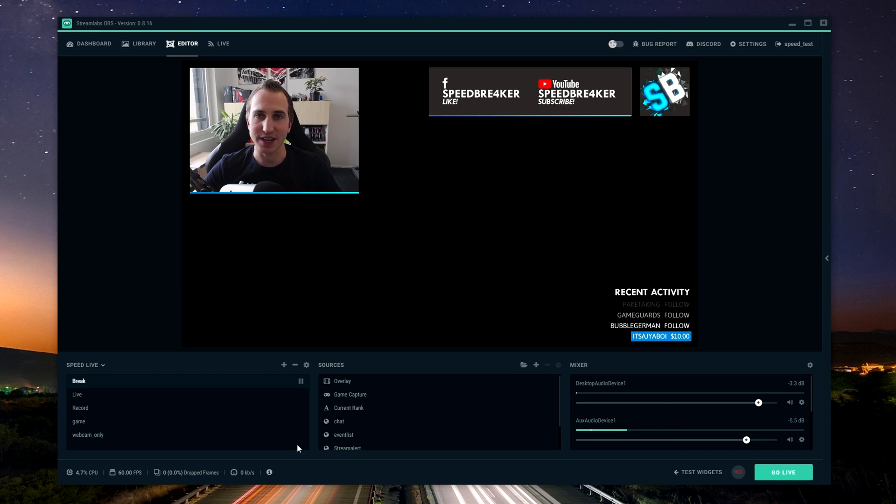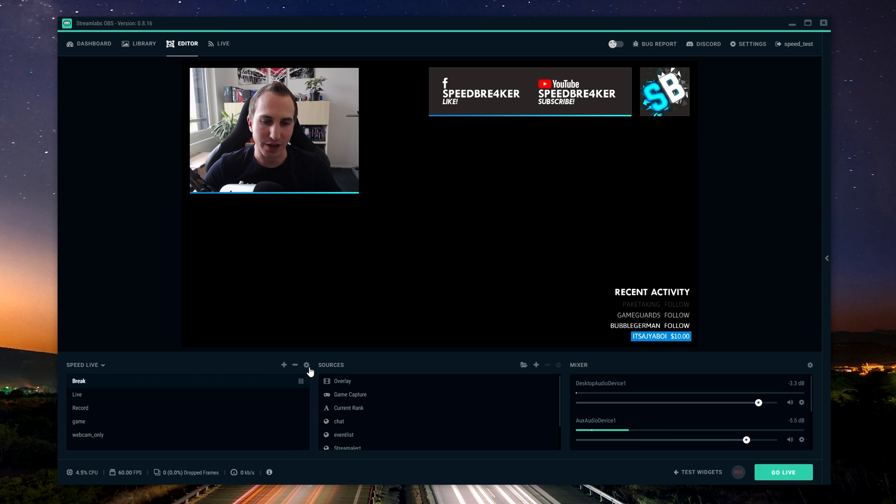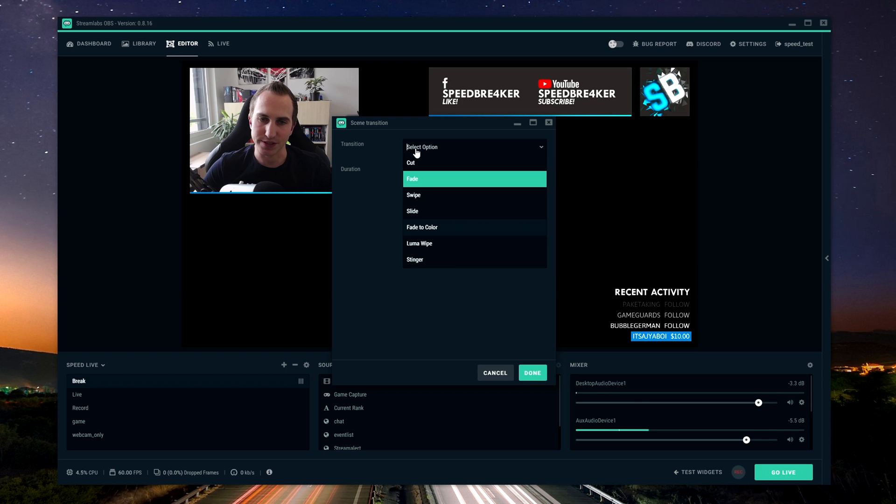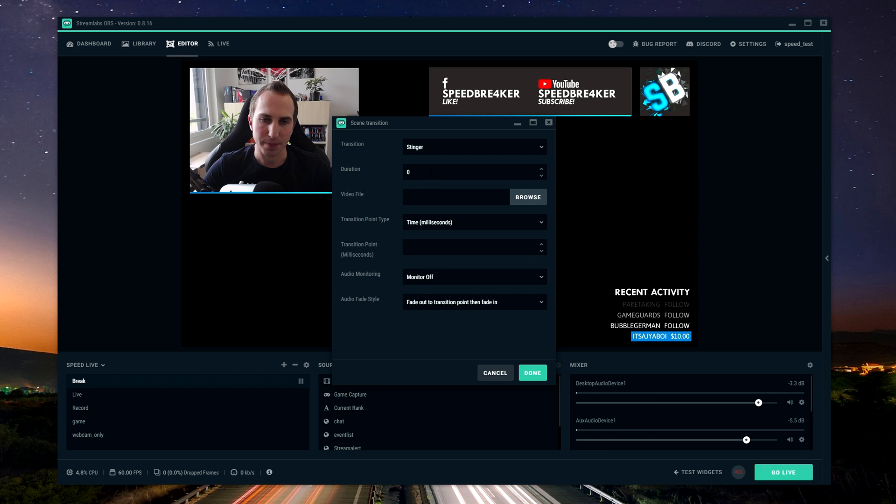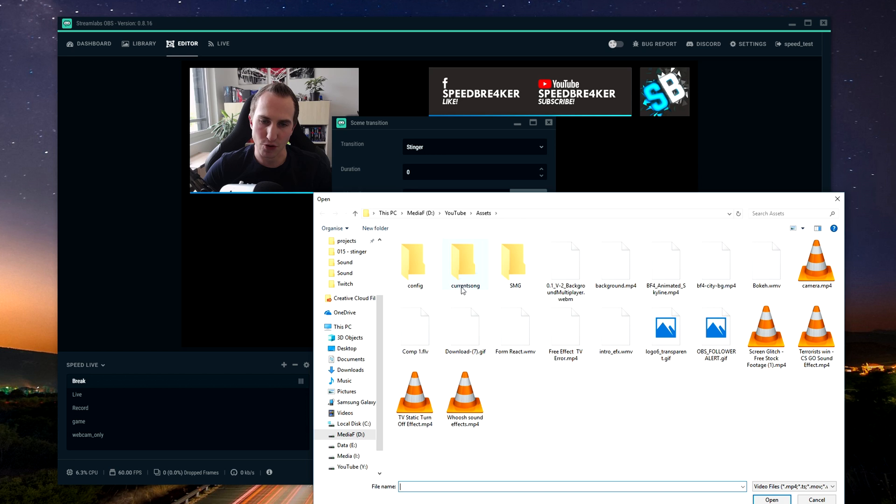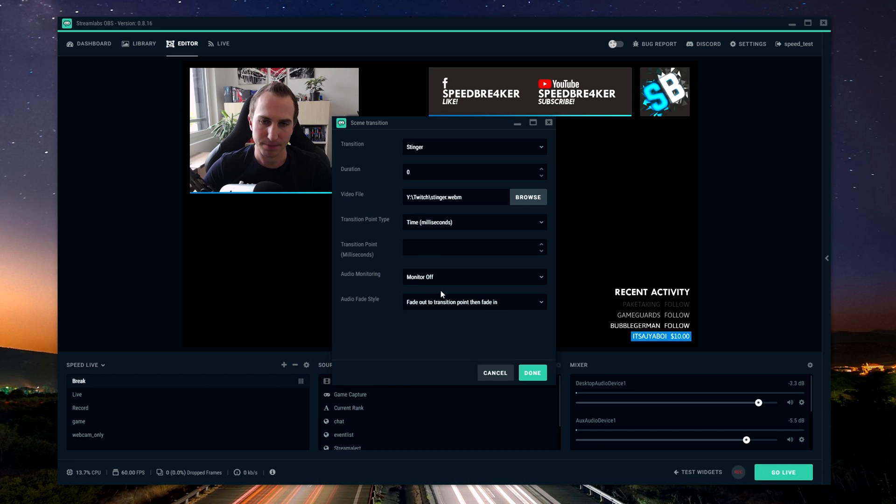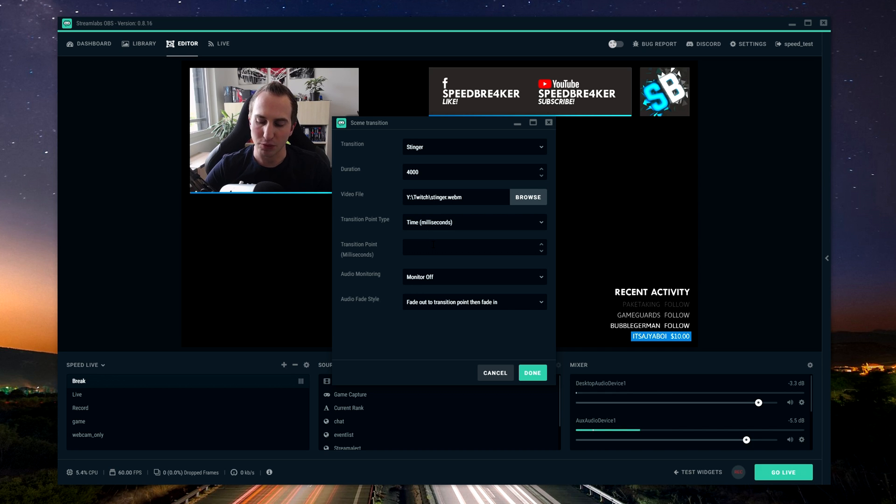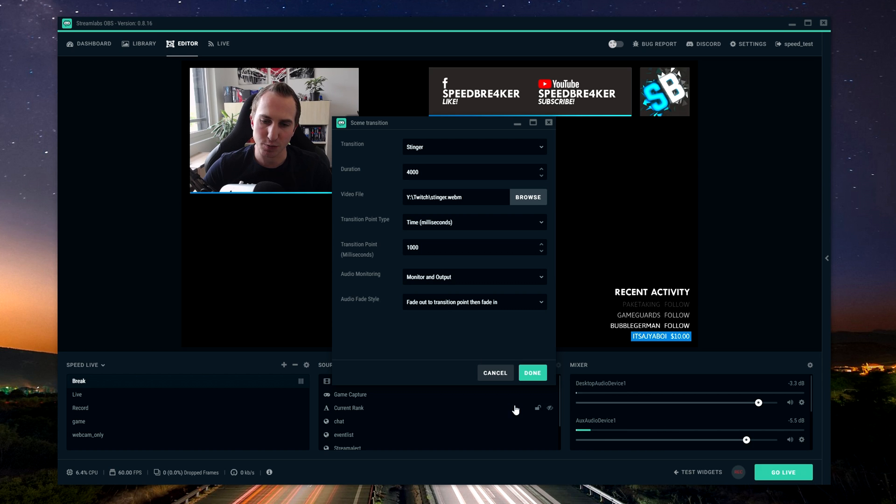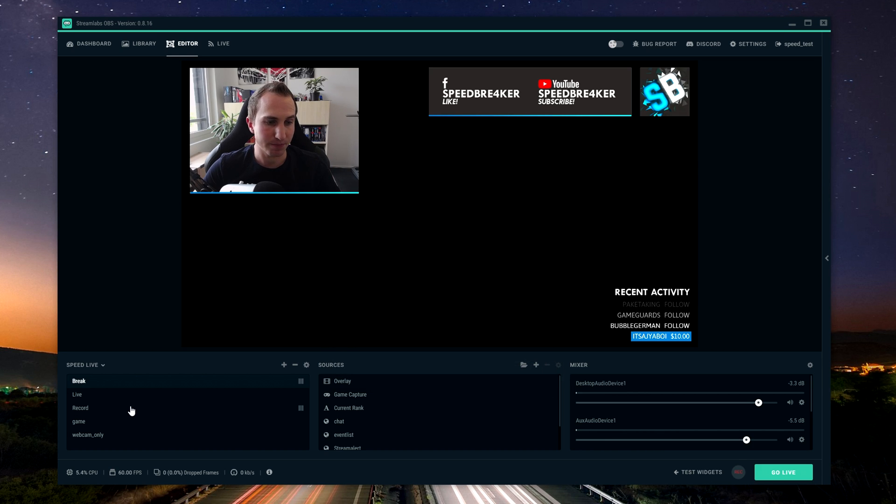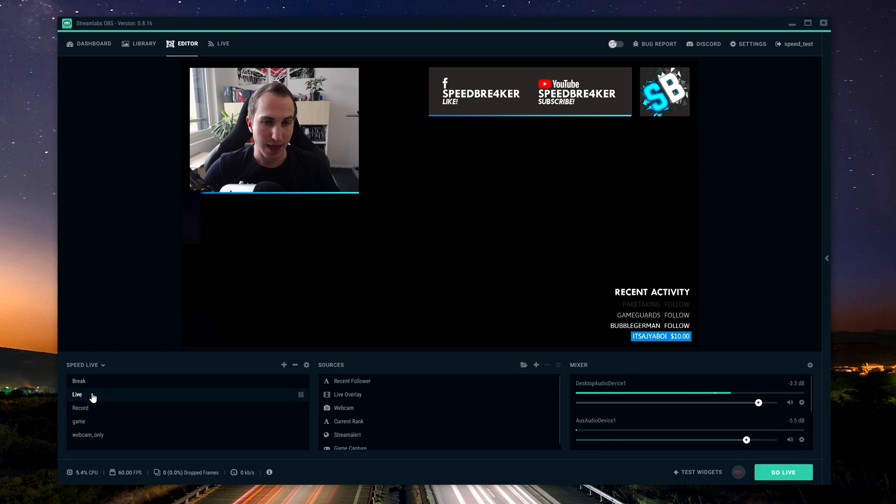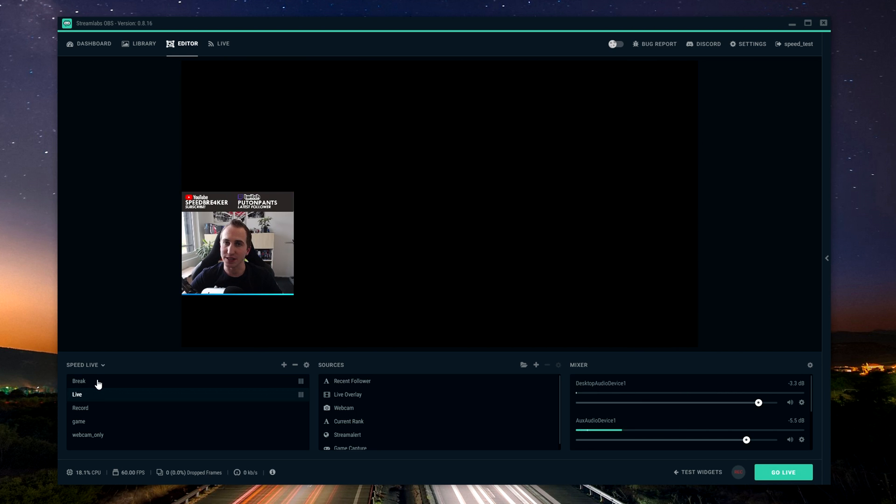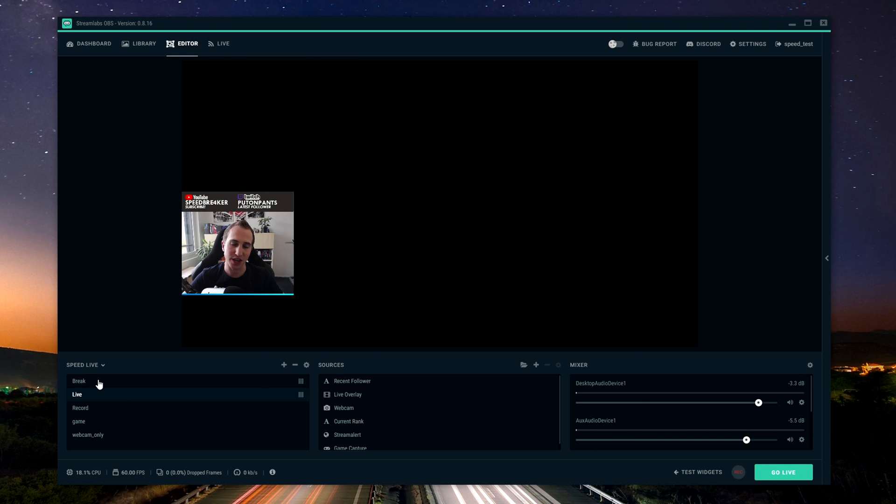Alright now finally I'm going to show you how to implement a stinger transition with streamlabs obs. For that you want to click on the little cog icon on top of your different scenes, click on the transition type, click on stinger, now browse for the webm video once again, choose 4 seconds, put again the transition point to 1 second, click on monitor and output, click on done, et voila! As you can see and hear the stinger transition is playing as soon as you switch to another scene.